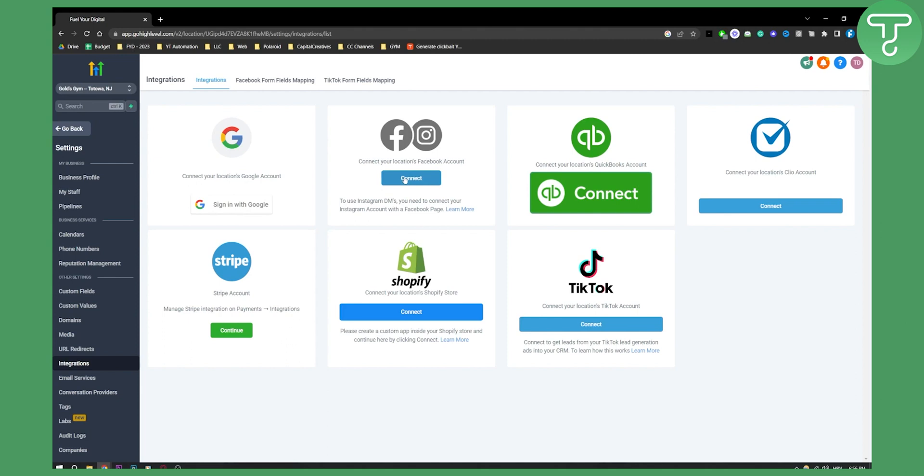This is for another tutorial, but you will need to go and connect Instagram to your Facebook so that you can connect those two together. Now once you connect those two together, once you go through the entire process...